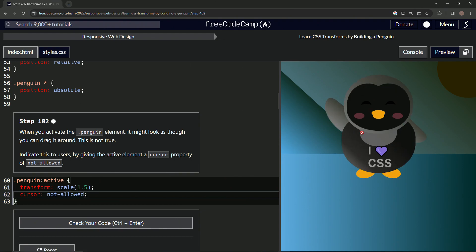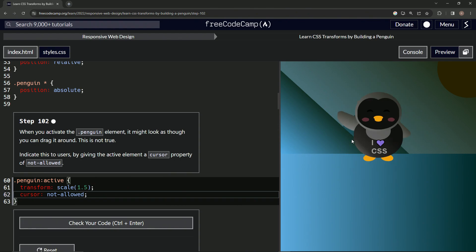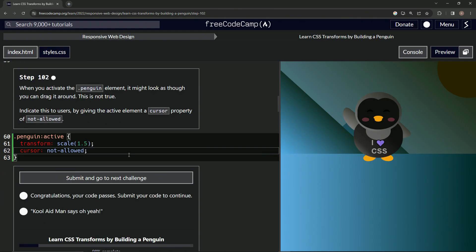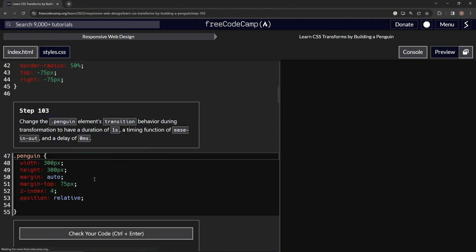So now let's take a look. It has the universal prohibition symbol as the cursor now. And there we go. So let's check it. Looks good. And submit it.